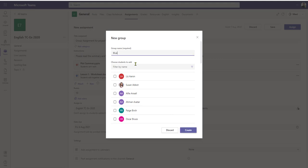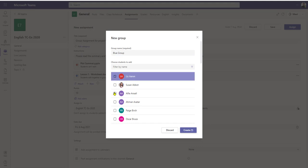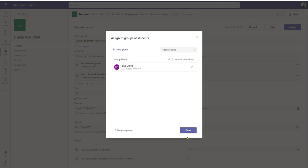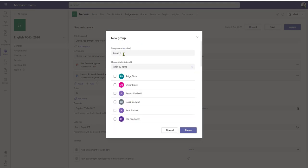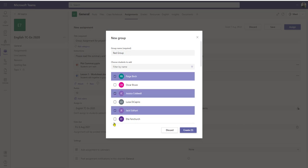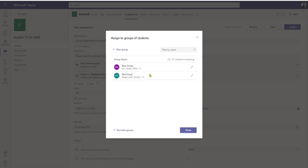I can have a blue group, for example, and I can select as many members as I need. It tells me here they've got four students allocated to that group, so I click create. There's my blue group. I can then select 'new group' and have a red group, for example, and randomly select another four students into there — again create four.